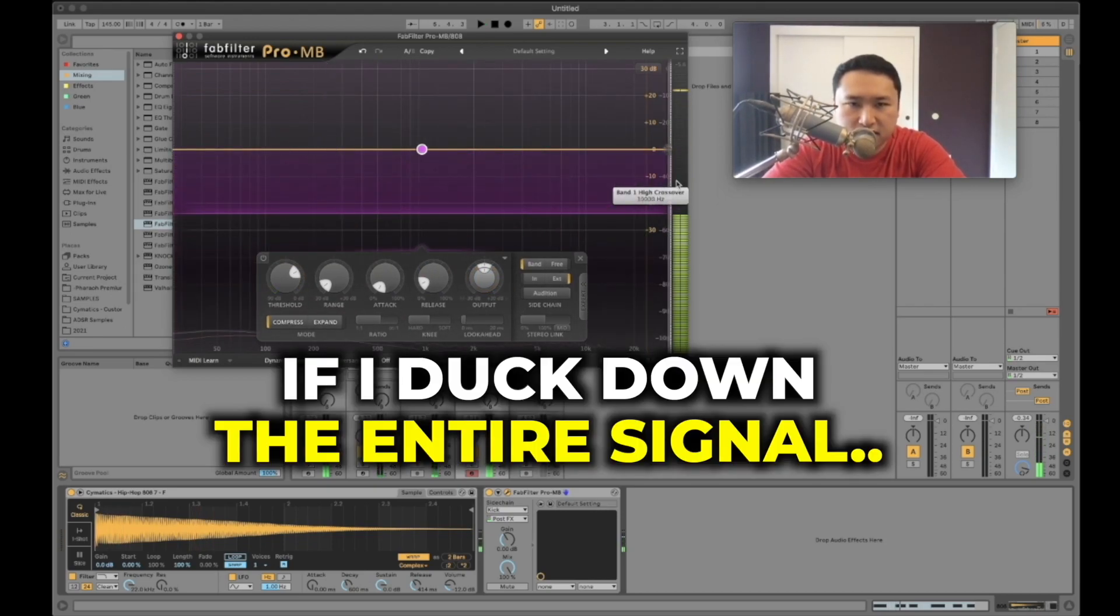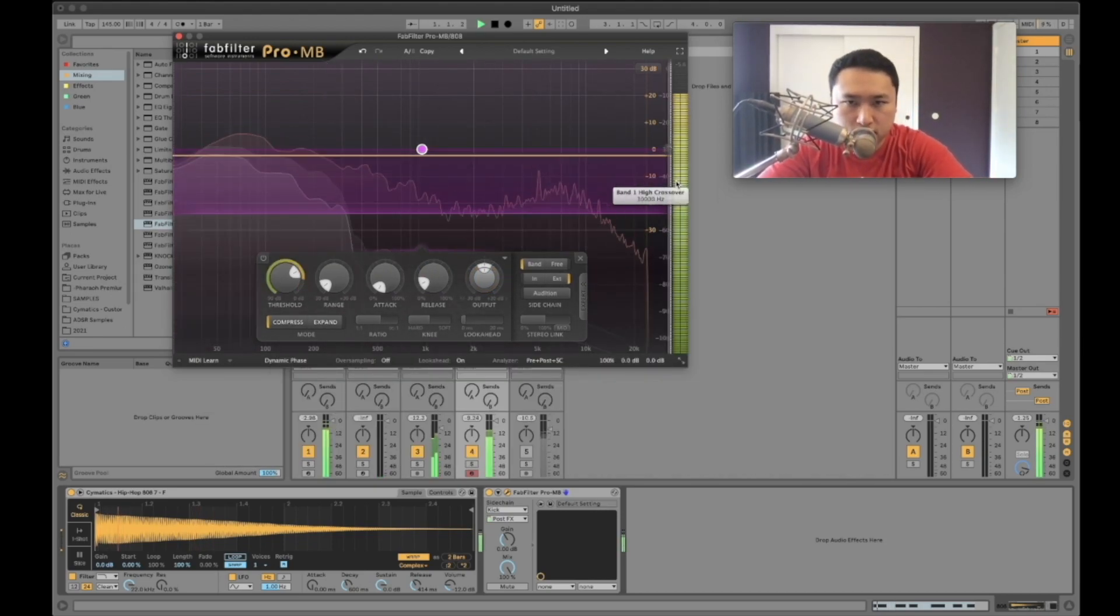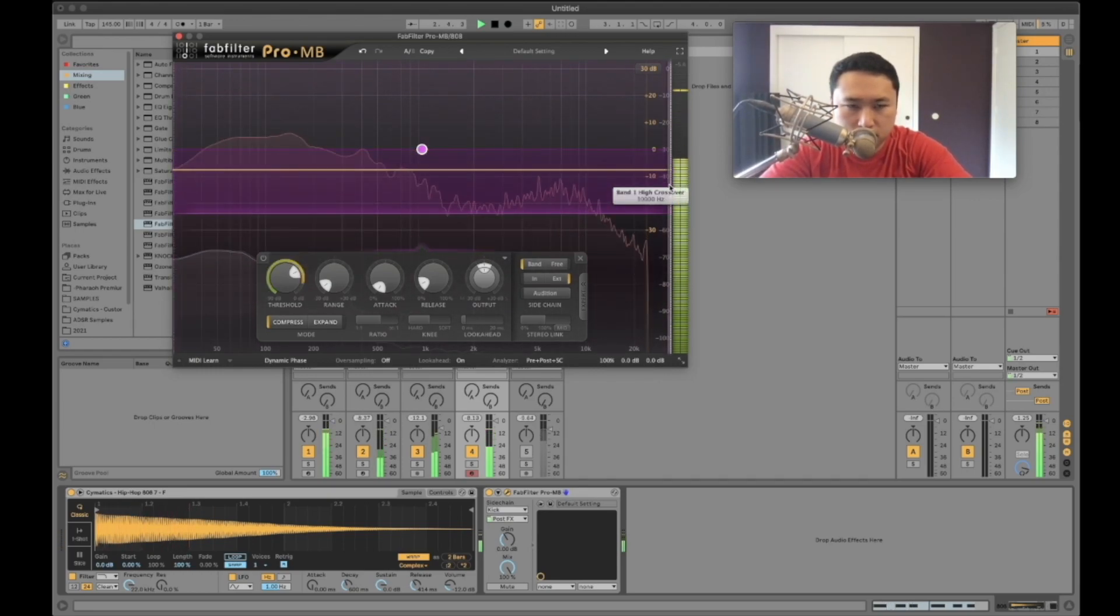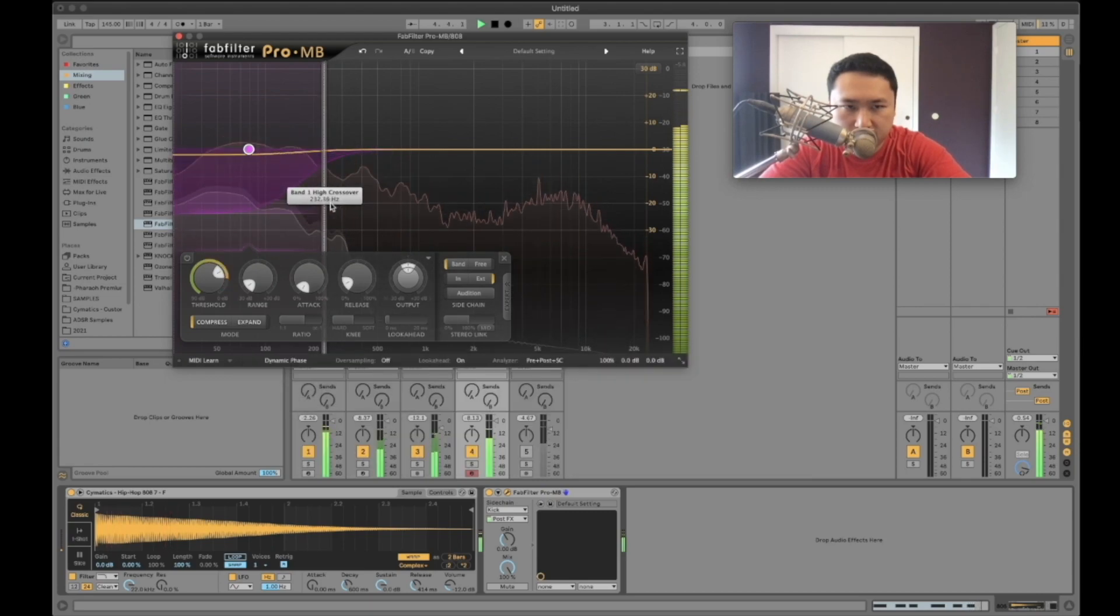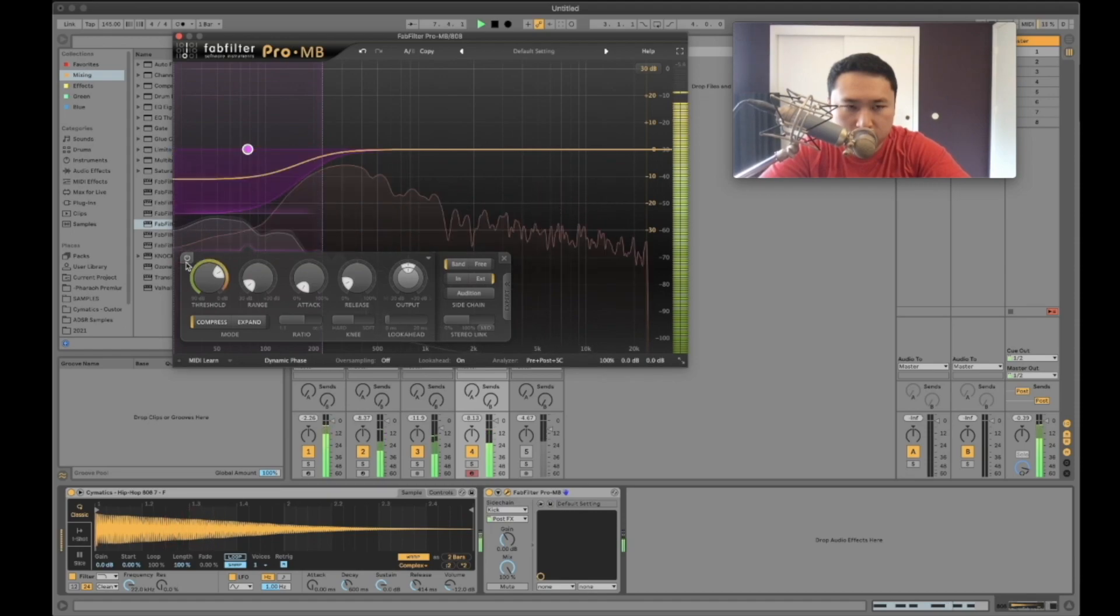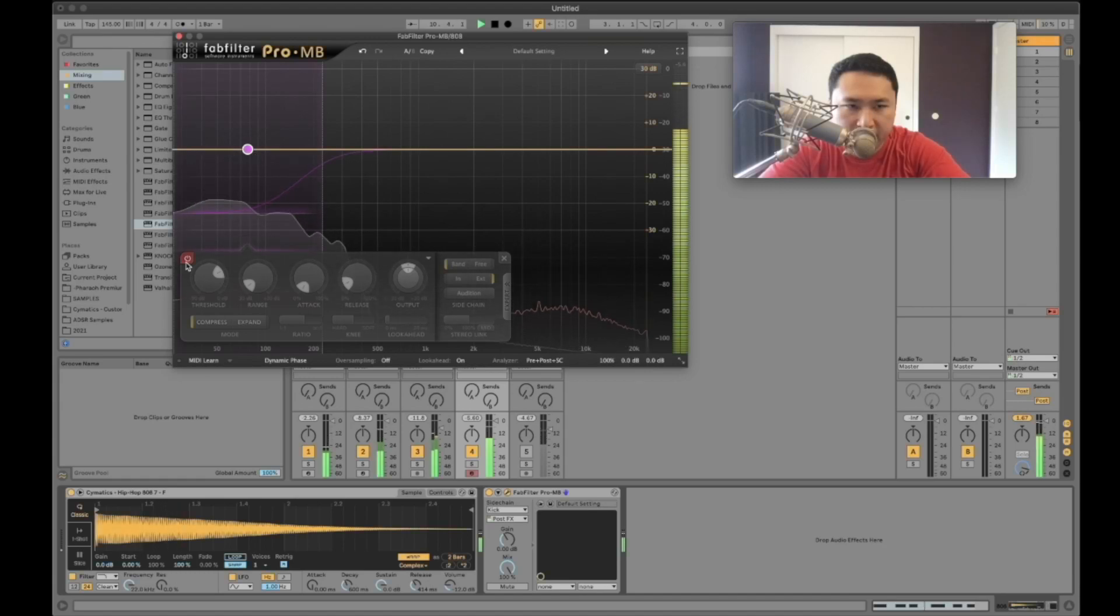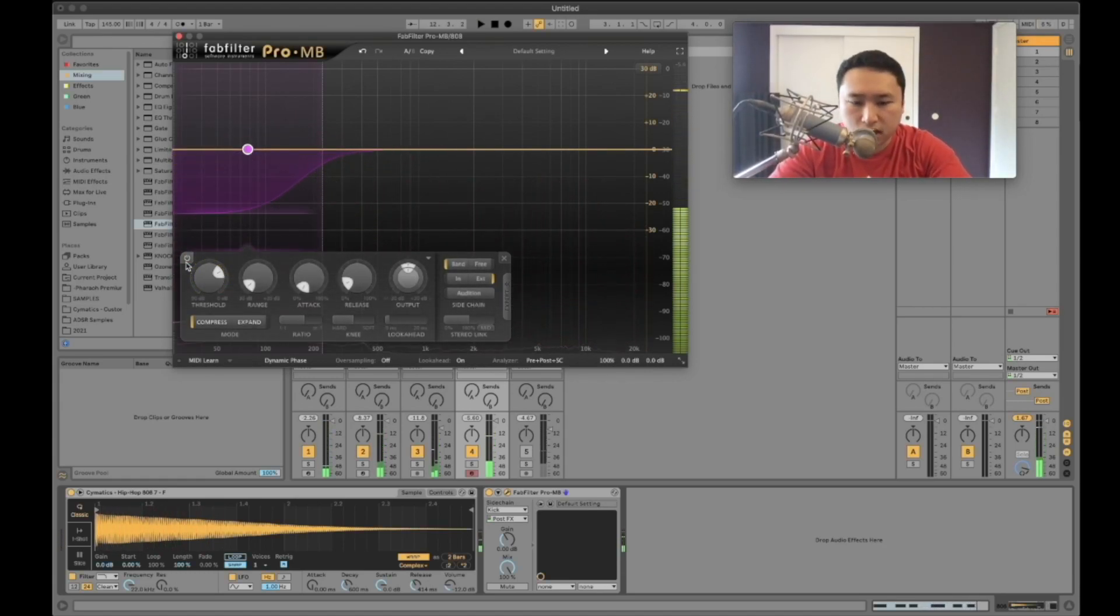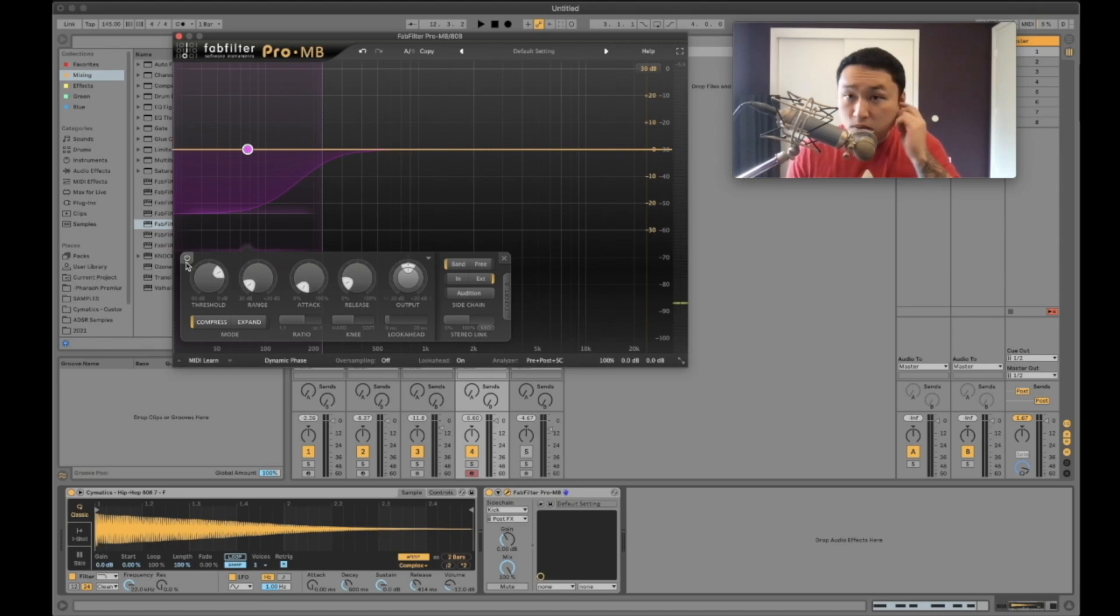Again, if I duck the entire signal this is what we're listening to, this is what we're losing. But if we just focus on this area. Off. Back on. So it's really subtle but it just makes it that much more clean. It gives it that much more room in the sub and the low end.